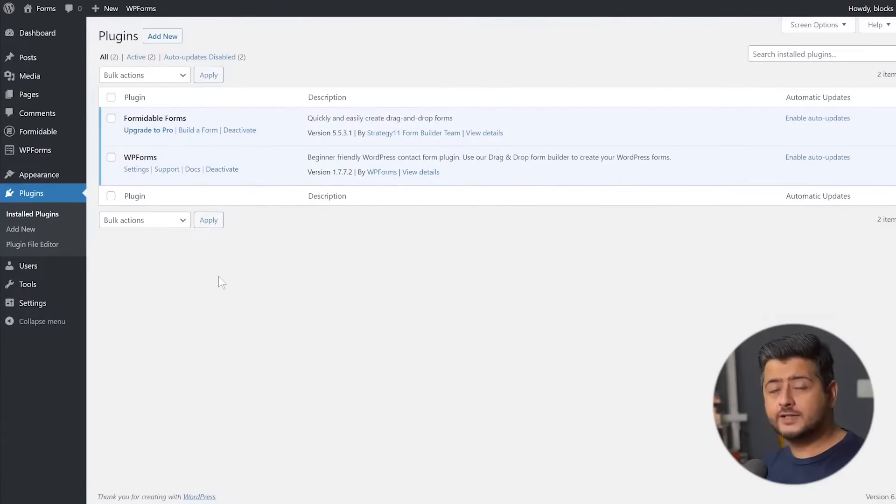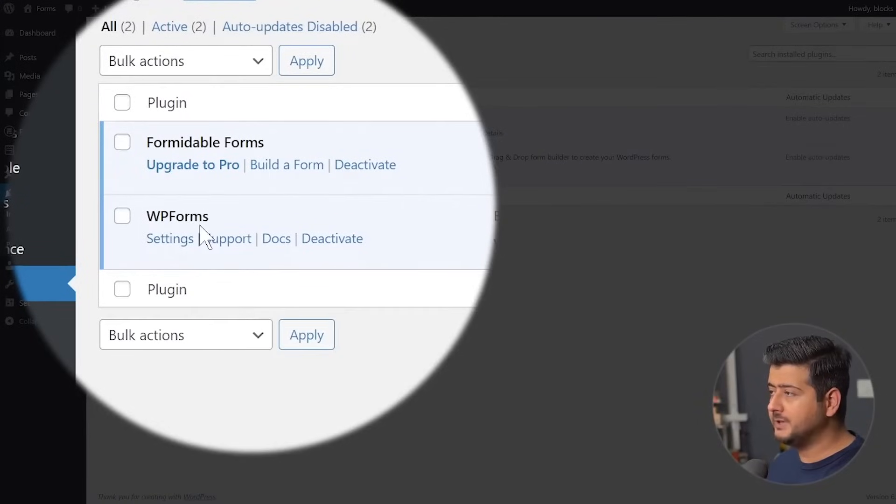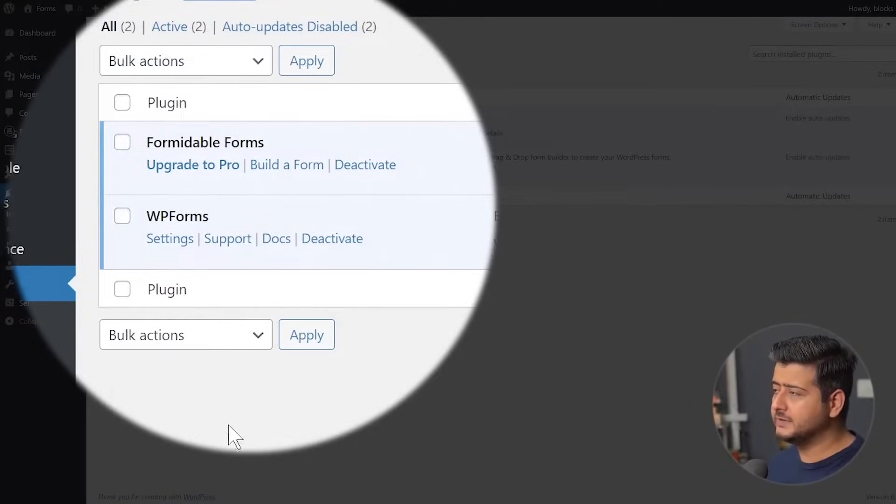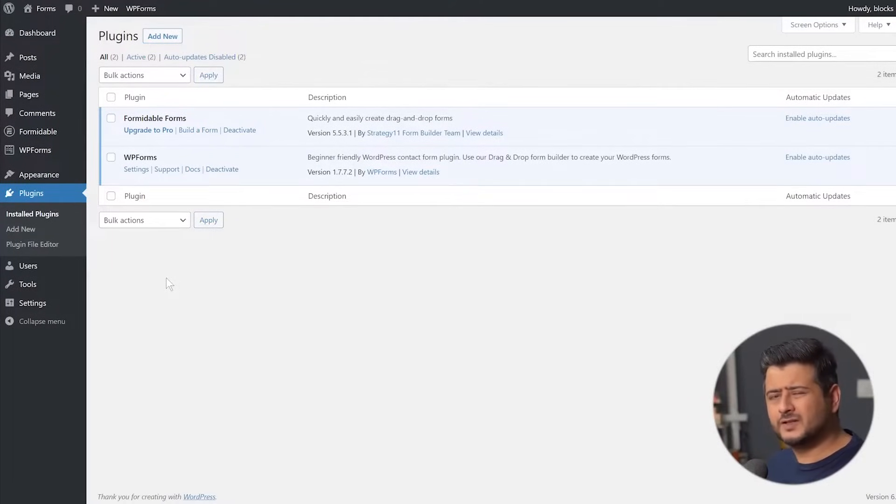Now, for this demonstration, what I've done is installed the premium version of WP Forms on my website, as well as the free version of Formidable Forms on my website. You can see both the entries right here. And what I've done is create a simple contact forms for this demonstration.